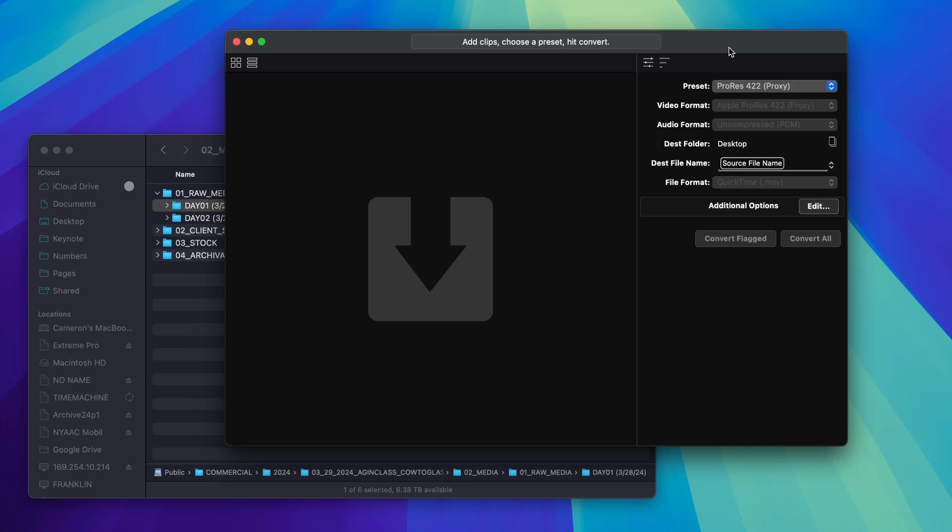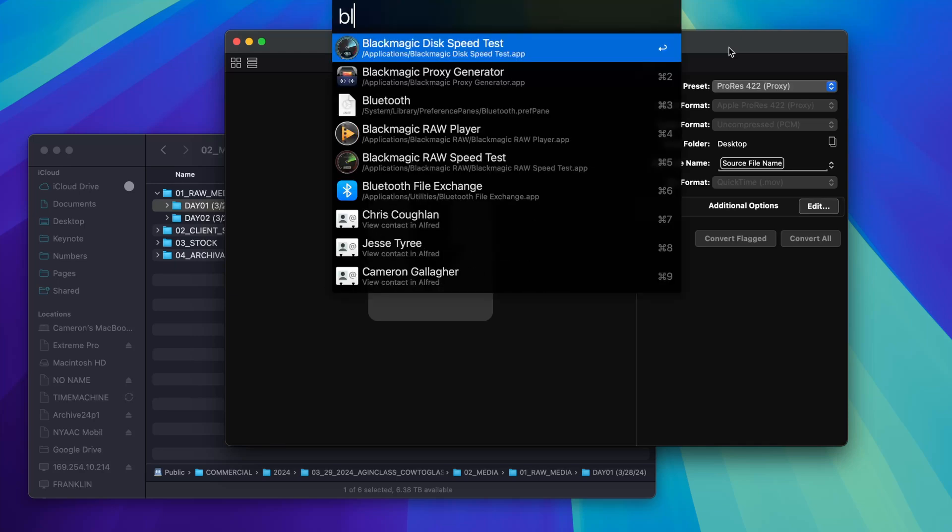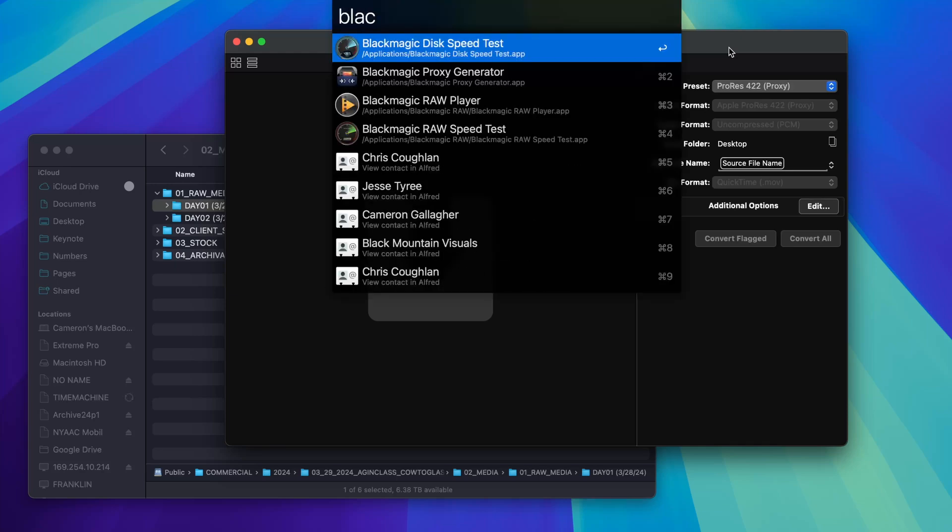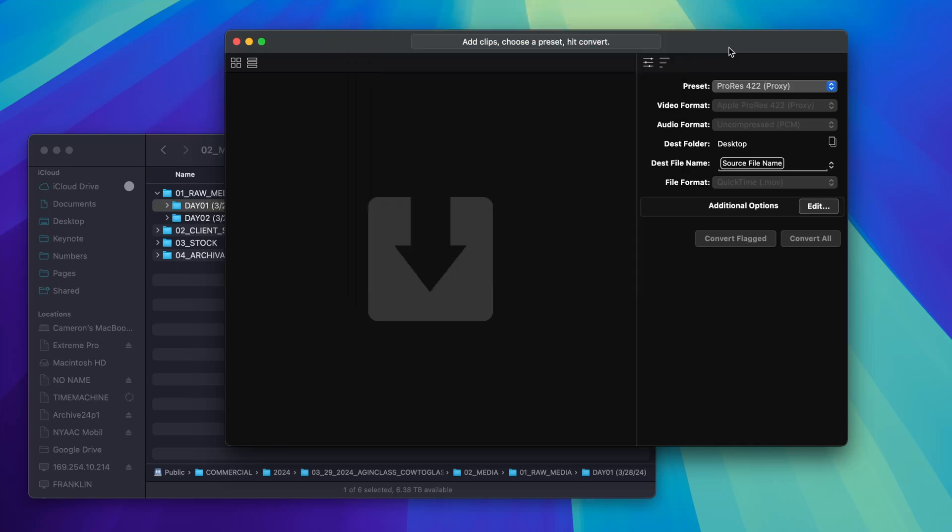The issue that I have with Blackmagic's proxy generator is there is an incredibly limited number of codecs and workflows and different things that you can do. And for instance, one of the problems that I have with a proxy workflow is something like color.